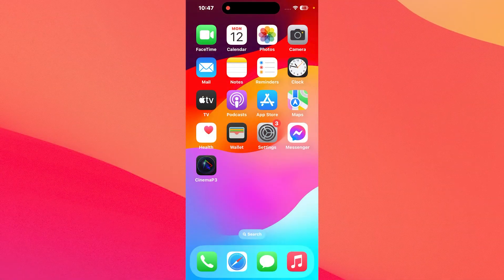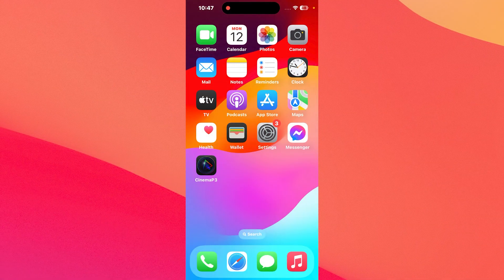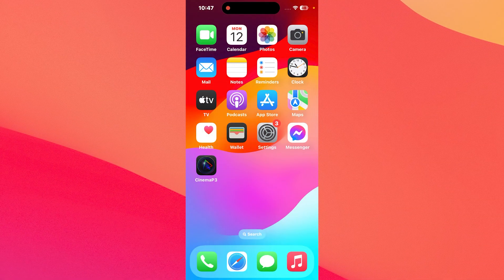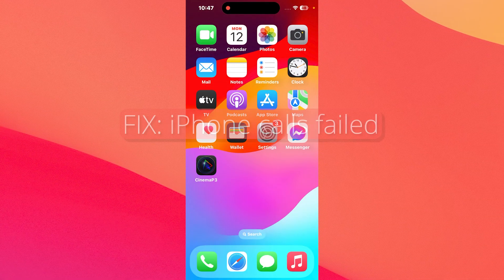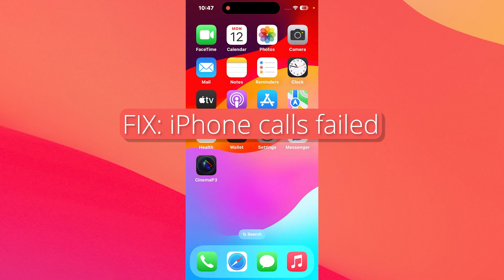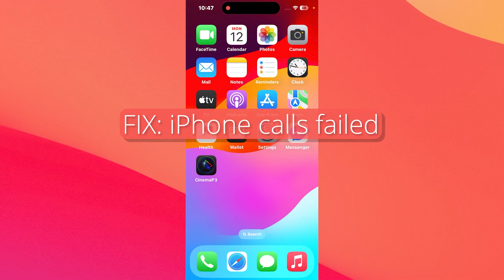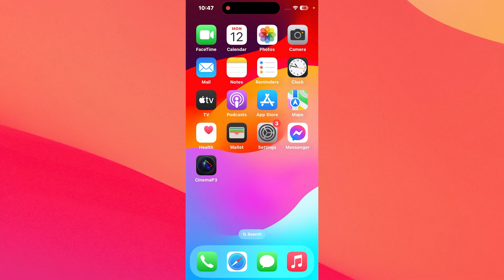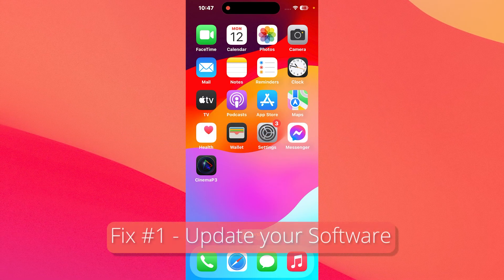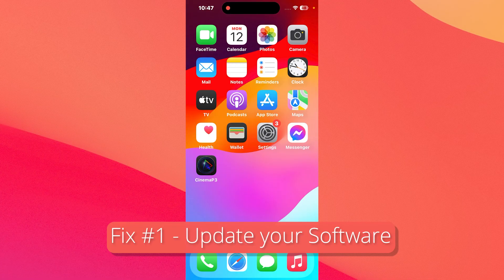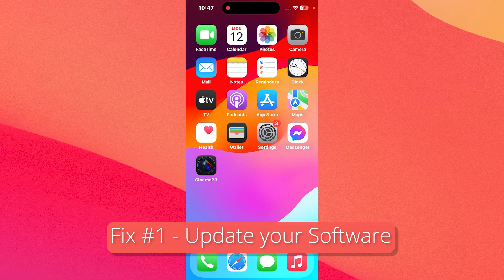Hey everyone, Edward here at the Mac Observer. In this video I'll show you what to do if your iPhone call simply failed. So the first solution that you should always take in consideration is to update your iOS.